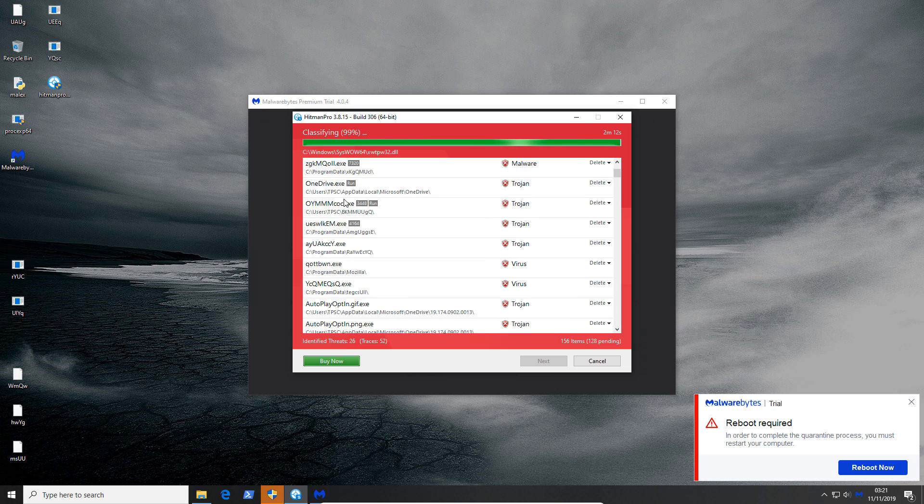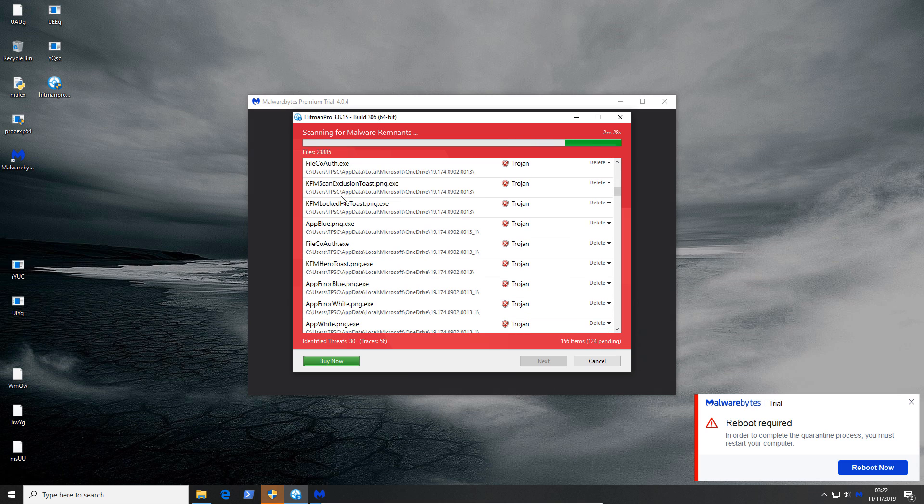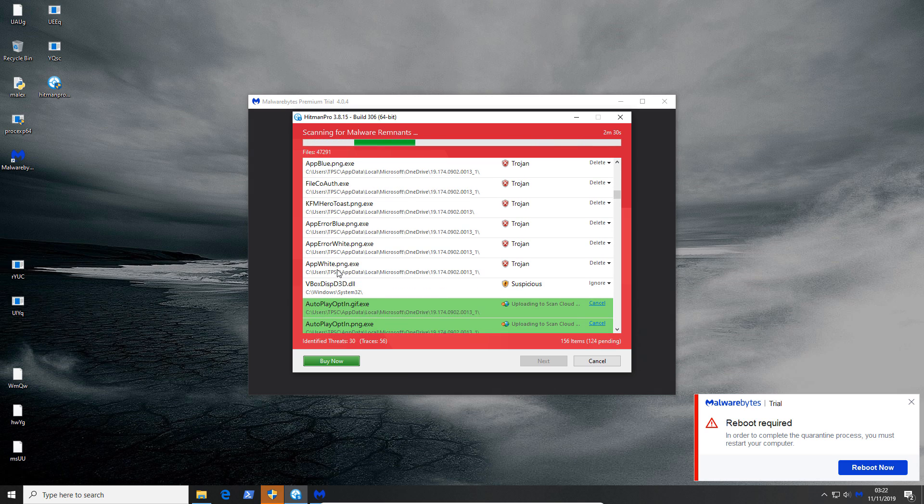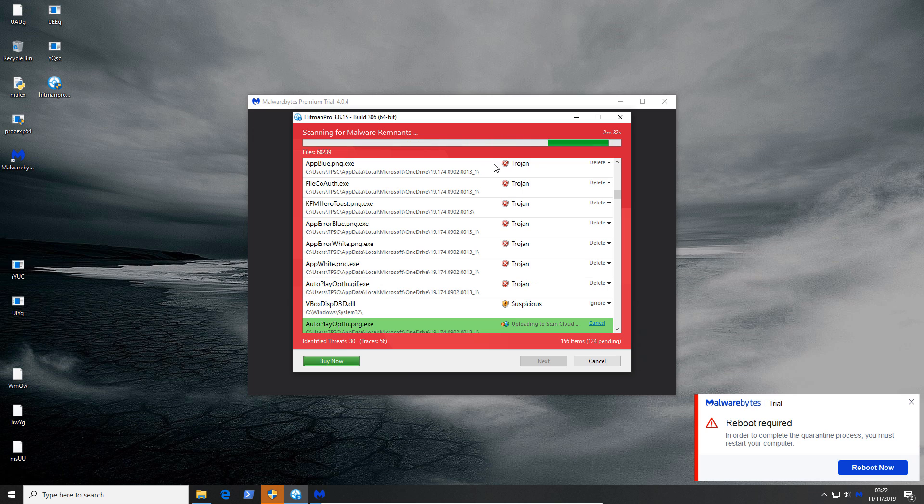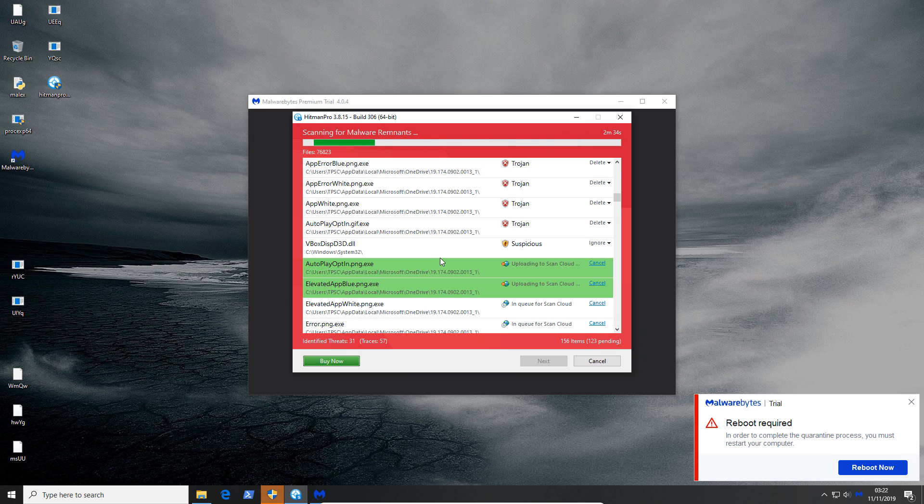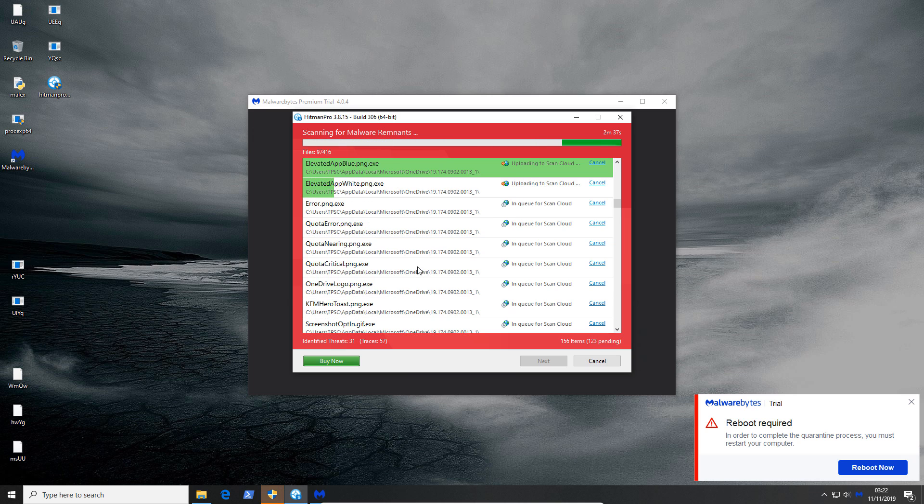We've got a ton of active malware here. Some of these are trojans. I think we have some very traditional viruses here that have made a ton of copies of themselves. This is obviously a false positive but the rest of it yeah.